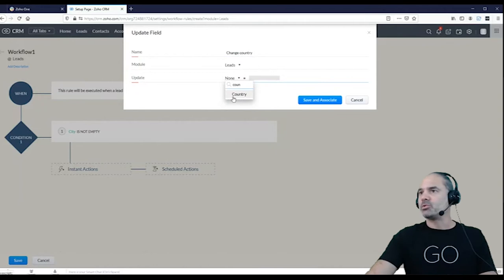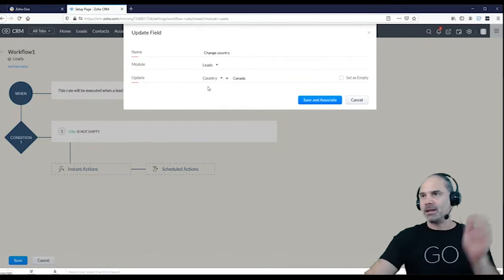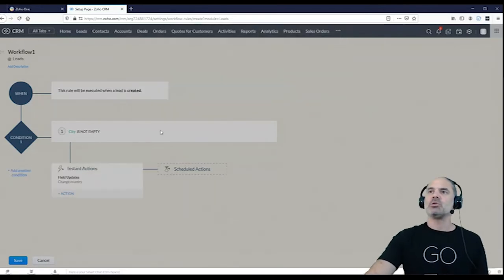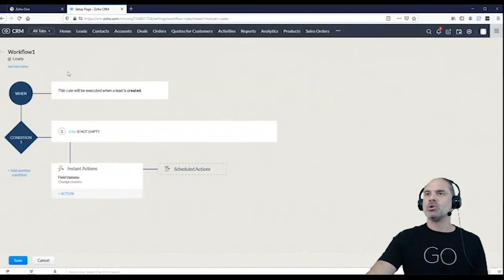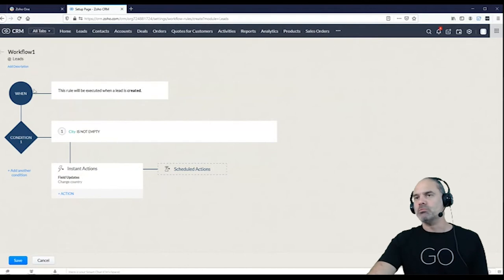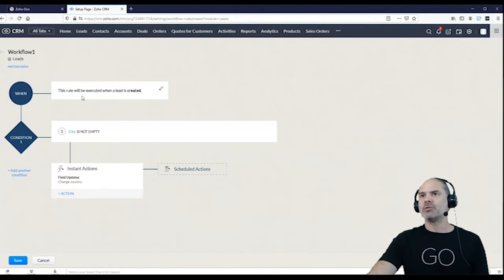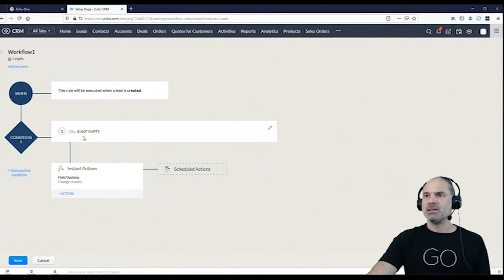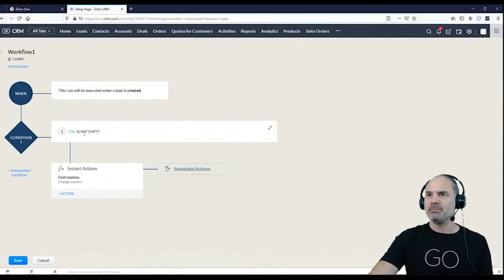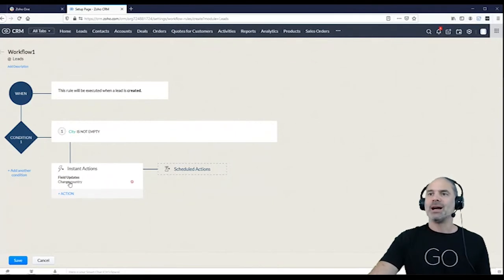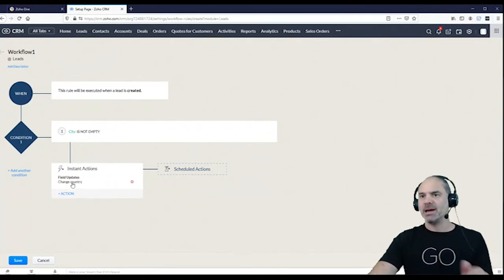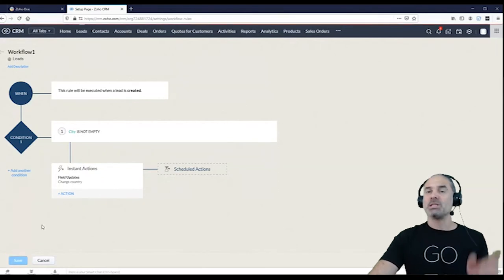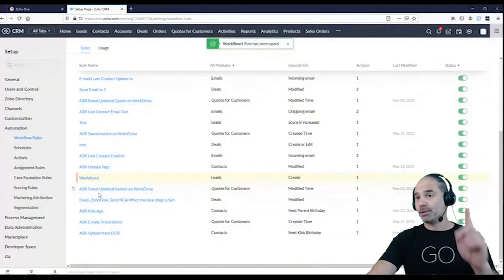And the country will be Canada. Okay, so for the ones that know workflows, when a new lead is being created and the city is being created and the city is not empty, I want the country to become Canada automatically. So this is workflow number one.